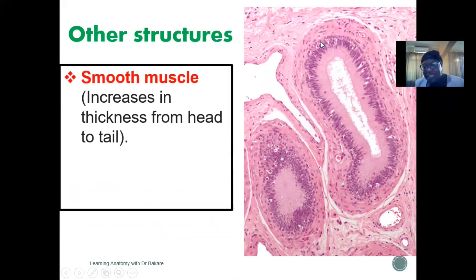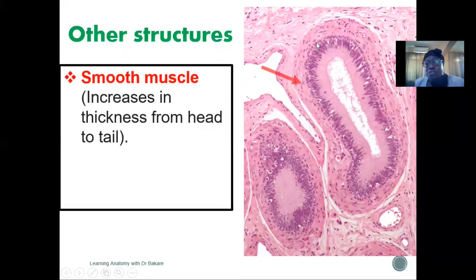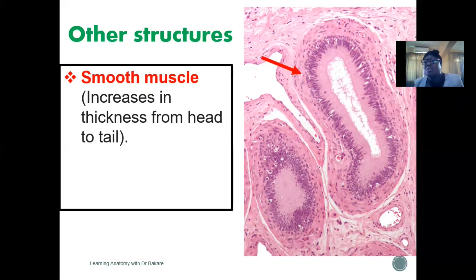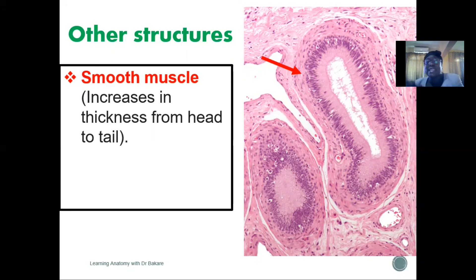Other structures seen within the histological section include the smooth muscle layer. After the epithelium lining, the next structure is the very thin lamina propria, followed by a smooth muscular layer. This smooth muscle tends to increase in thickness as you go down the epididymis. In the tail region, it increases so as to enhance peristaltic movement, pushing the sperm out of the epididymis into the vas deferens to continue further in their journey.